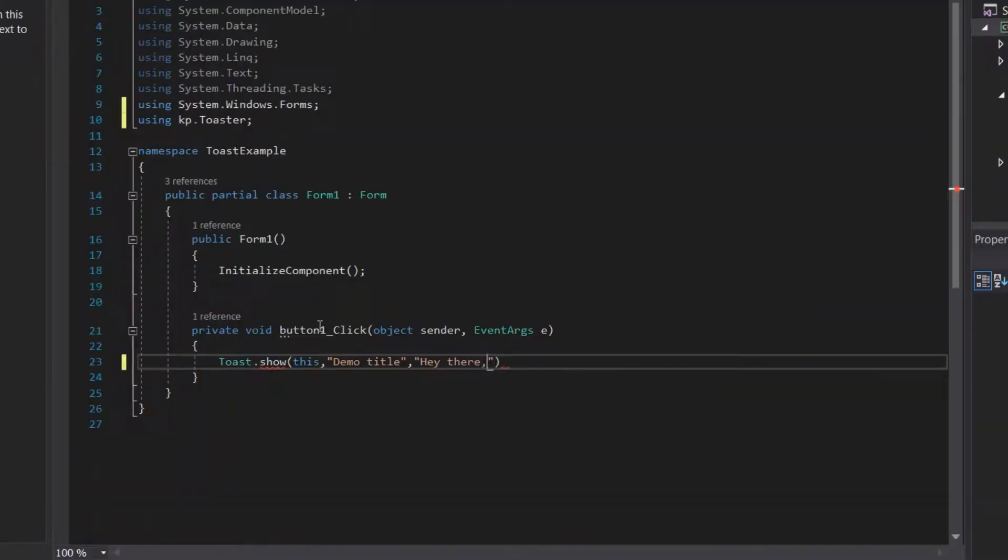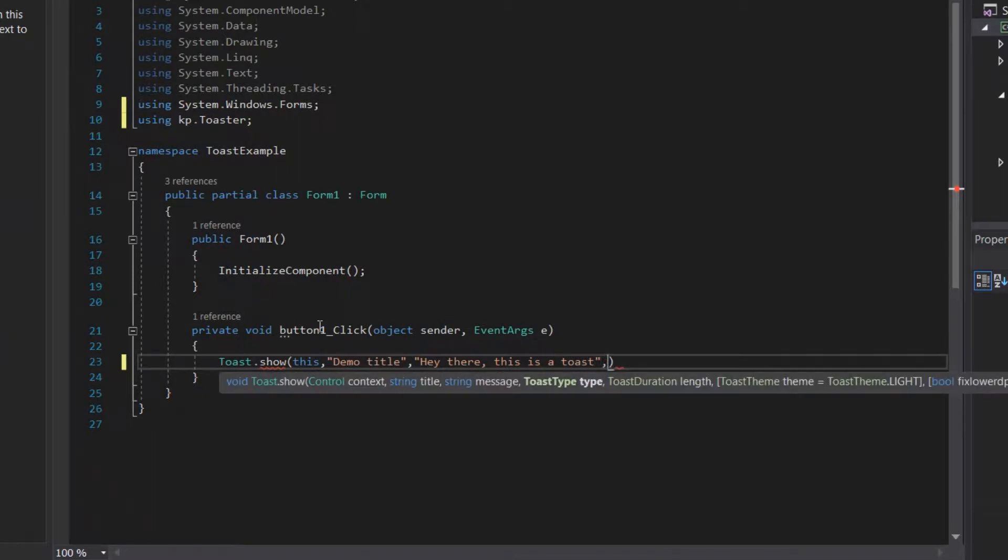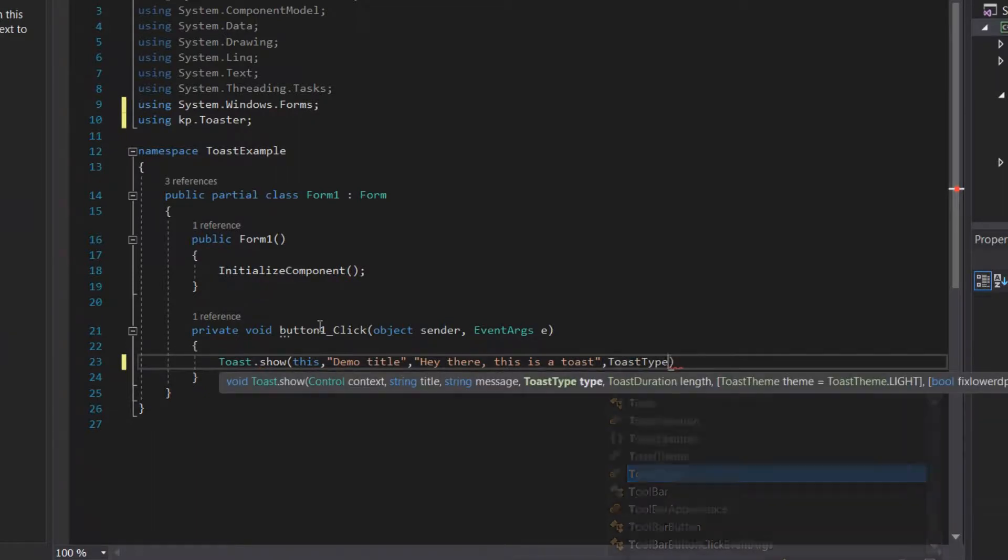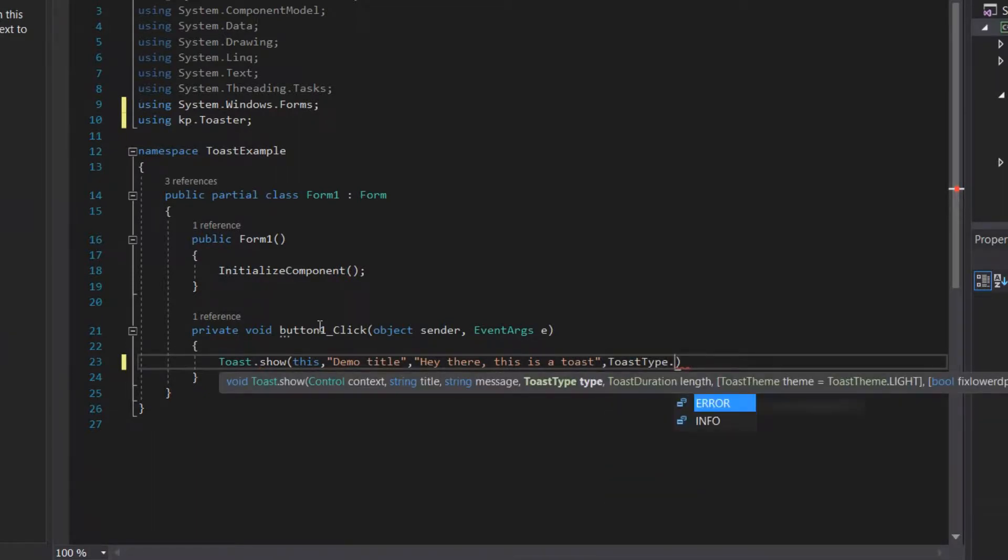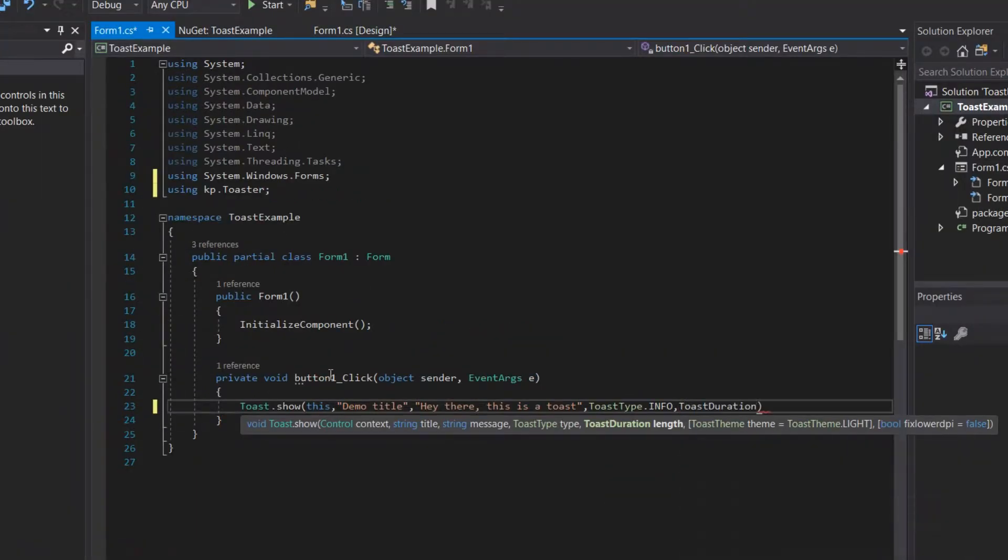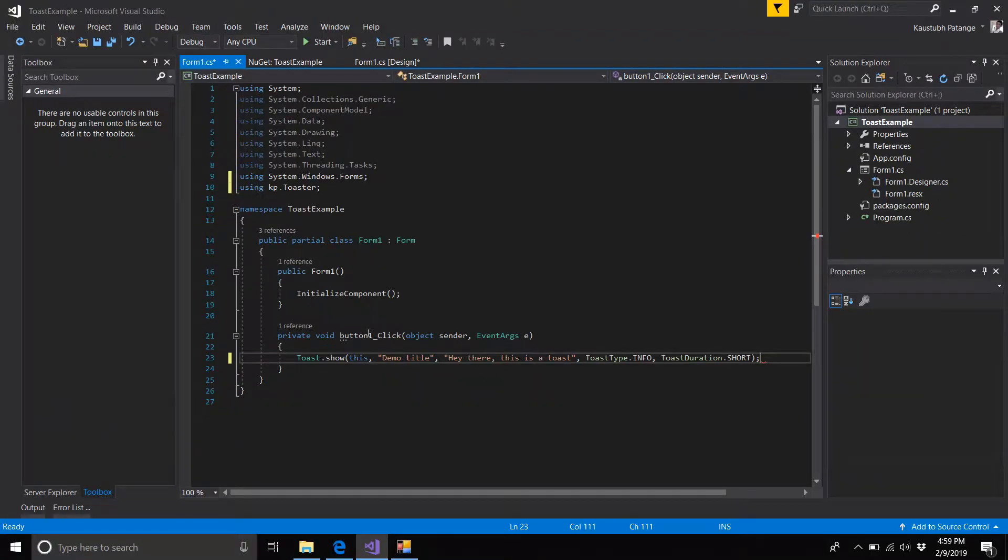Your toast type is Info, and your duration will be anything you want. I'm going to go with Short. Now you can build it and run it.